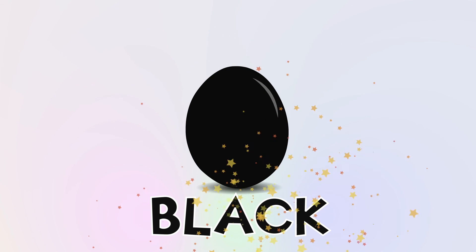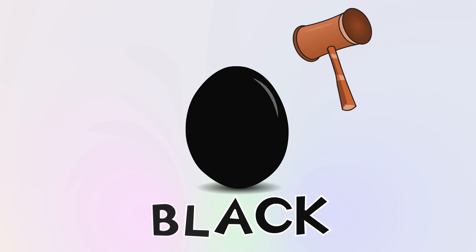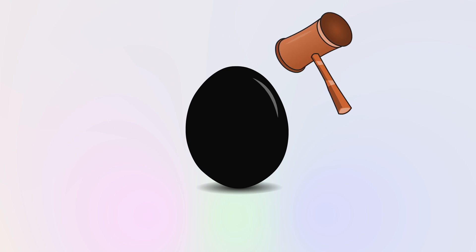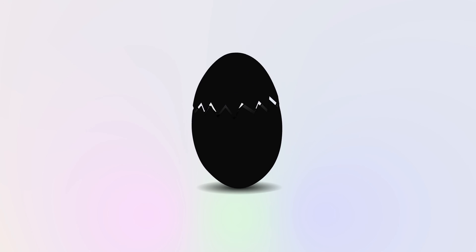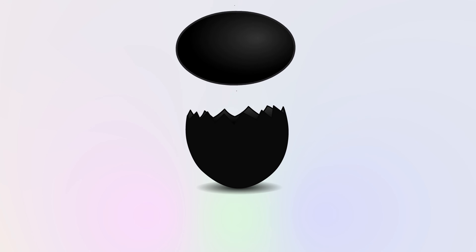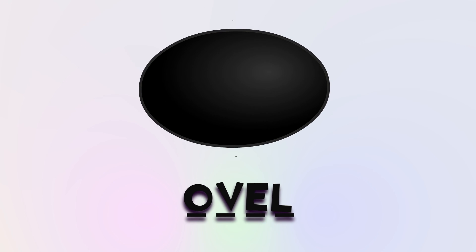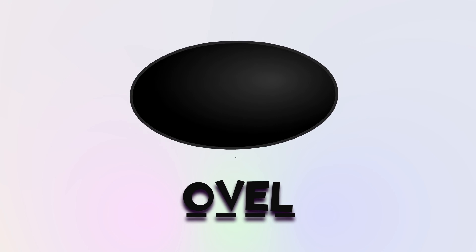Now I know my ABCs, next time won't you sing with me? Wow! Wow! Oval!